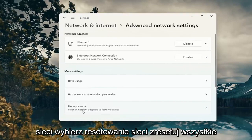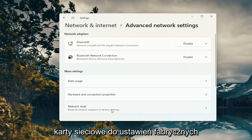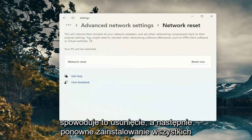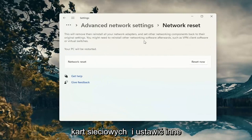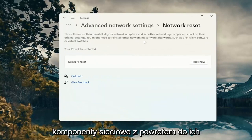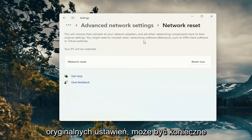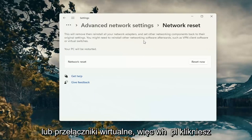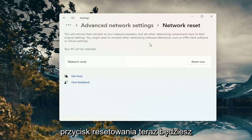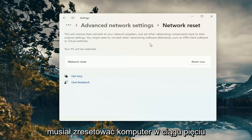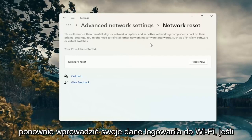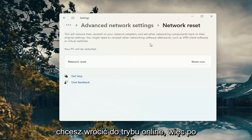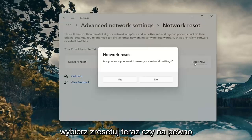Select Network Reset, then Reset all network adapters to factory settings. This will remove and reinstall all of your network adapters and set other networking components back to their original settings. You might need to reinstall other networking software afterwards, such as VPN client software or virtual switches. When you click the Reset Now button you're going to have to restart your computer within five minutes, and then you will have to enter back in your Wi-Fi credentials if you want to get back online. So just take note of that and then go ahead and select Reset Now.